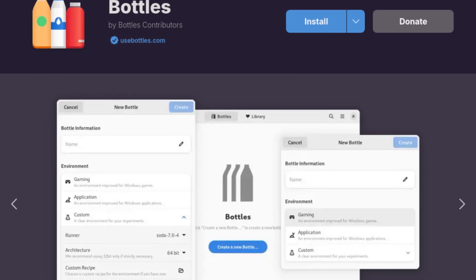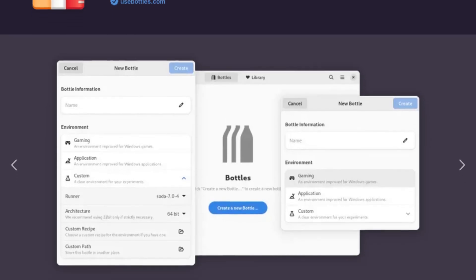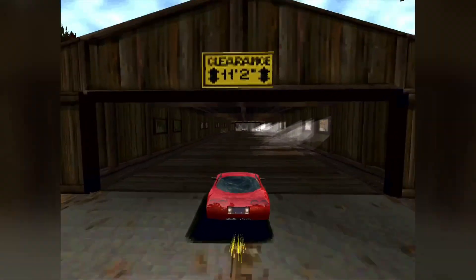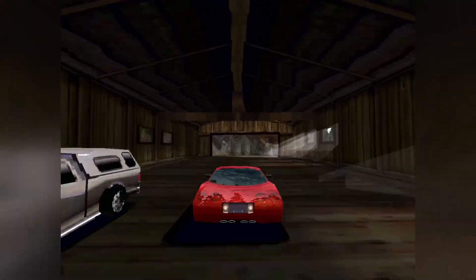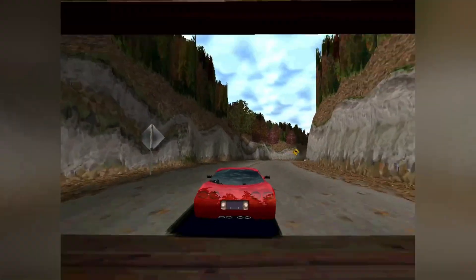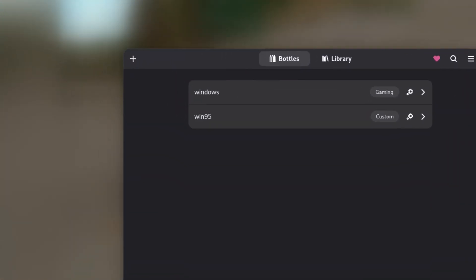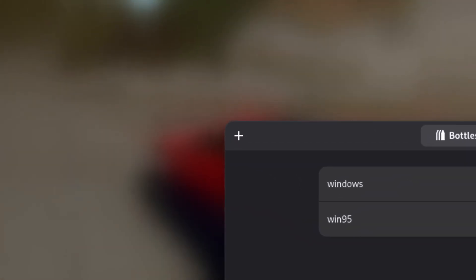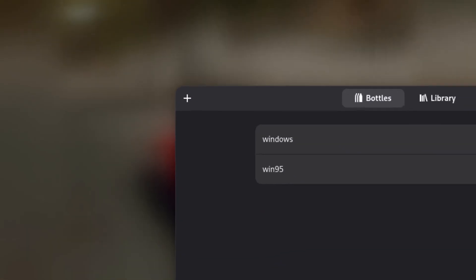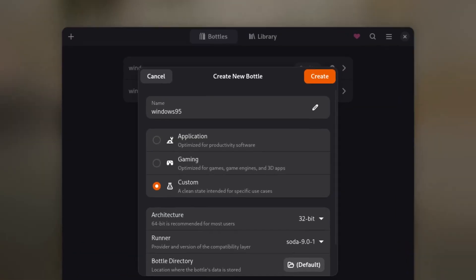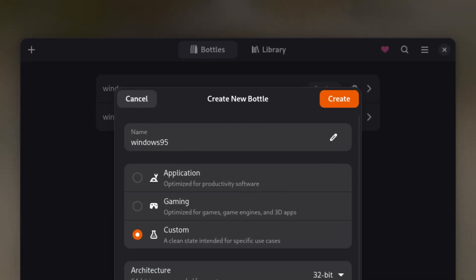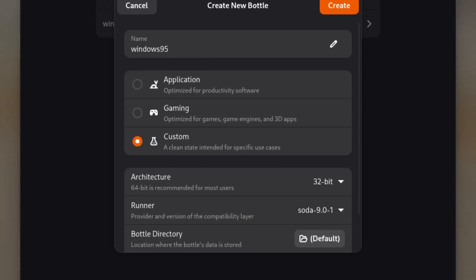Afterwards, open the application and click through the first-run dialog. If everything is ready, we now need to create a new environment called a Bottle. For this, click on the plus icon in the top left of the main window and a new dialog should appear. First, give it a name — something like Windows 95 will do. Also, make sure to select Custom as an environment preset.